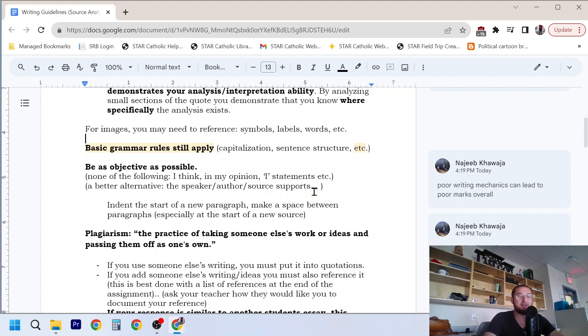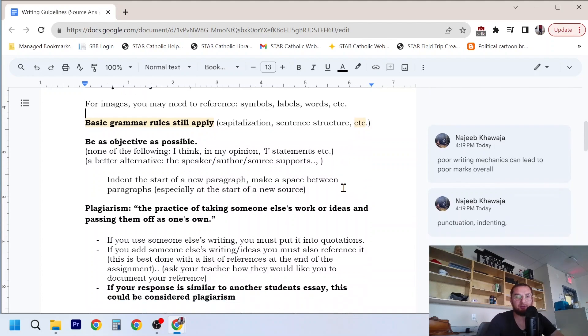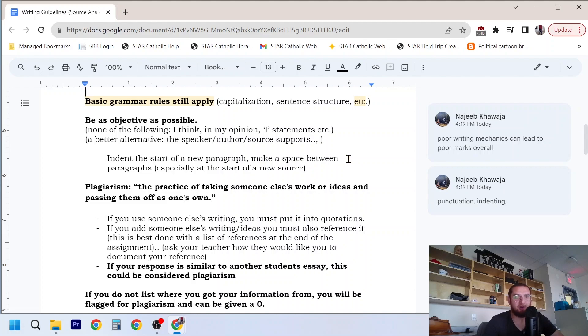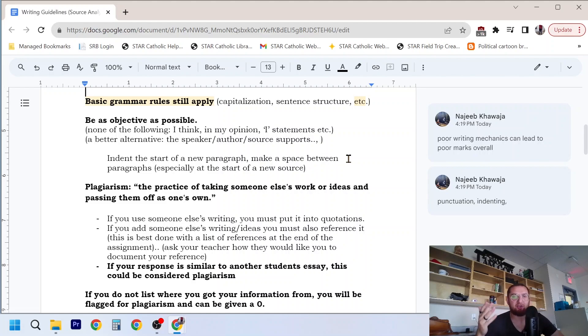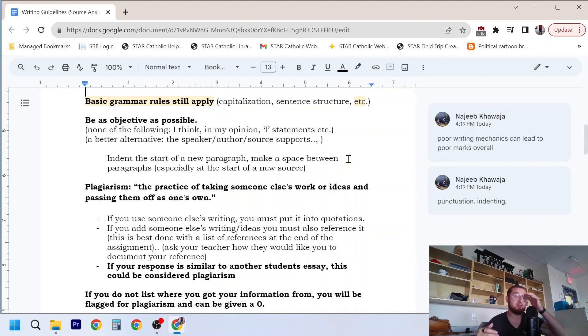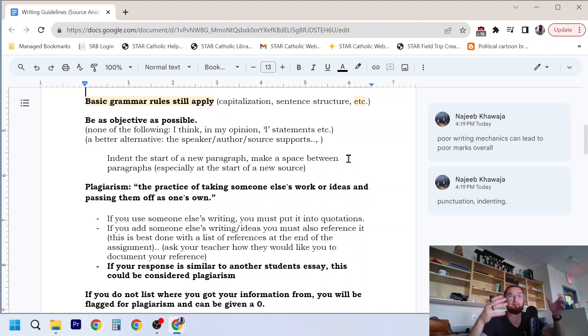Additionally, you still want to focus on capitalization, sentence structure, punctuation, indenting. You still want to make sure you're writing properly. Just because it's social studies and a source analysis doesn't mean all those rules go out the window. Be as objective as possible. So none of the following: I think, in my opinion, I statements, etc. You want to avoid I statements. A better alternative is to say the speaker, the author, the source, the artist, whatever it is. You want to be speaking in the third person.